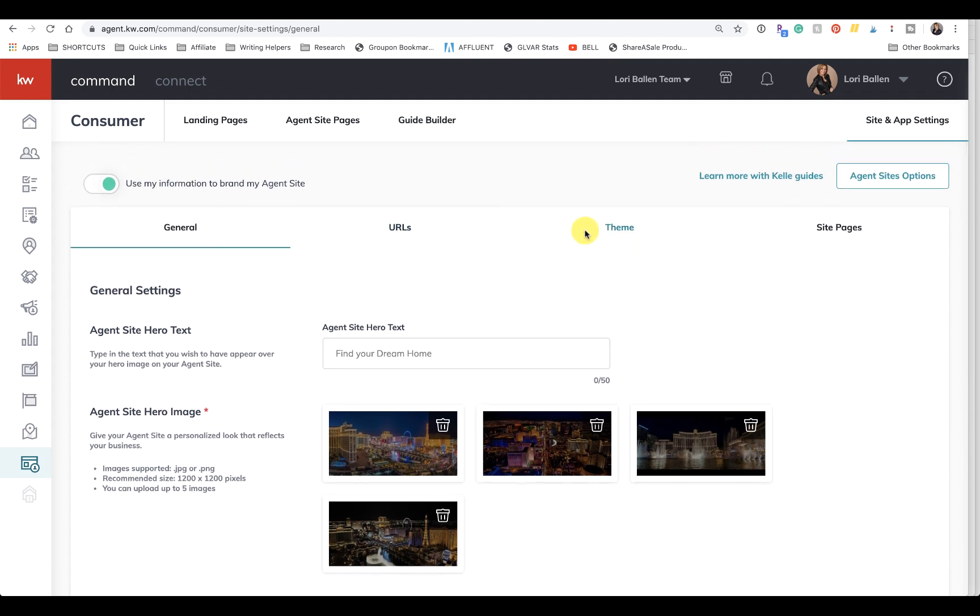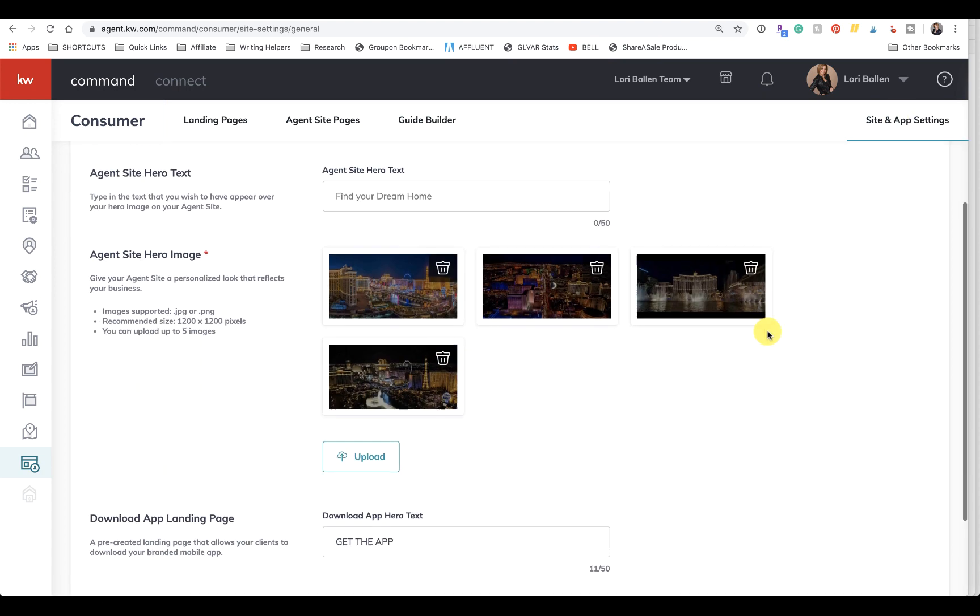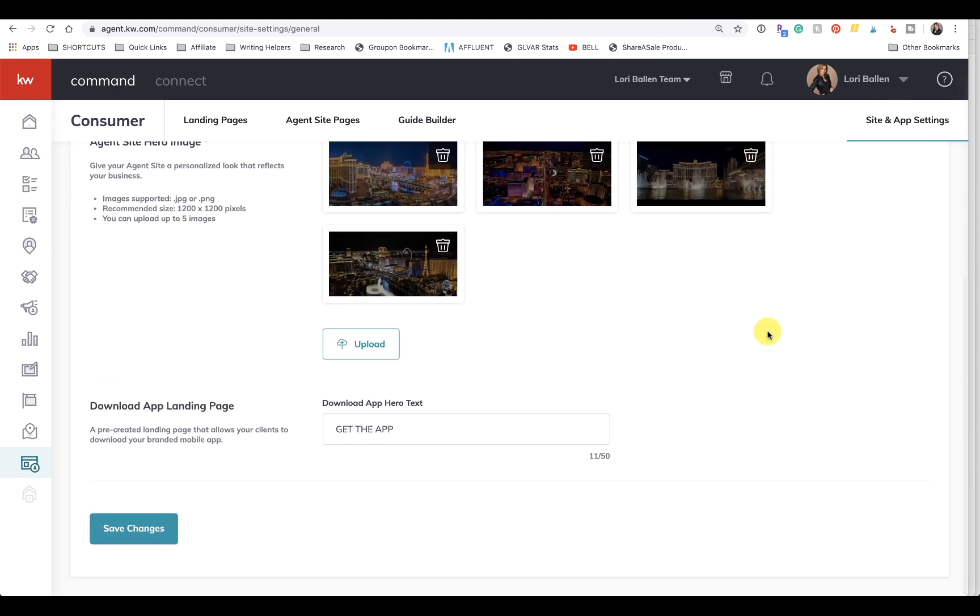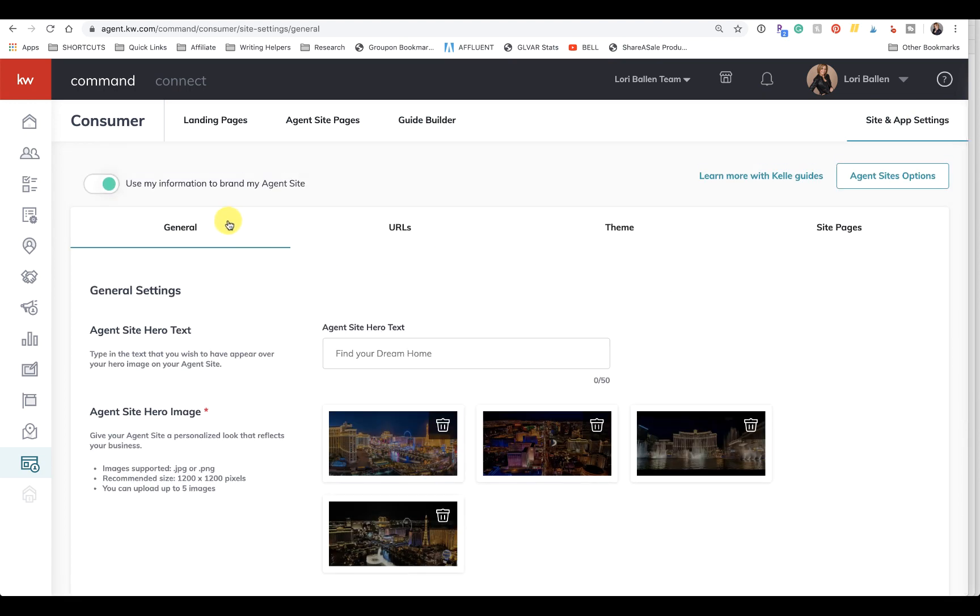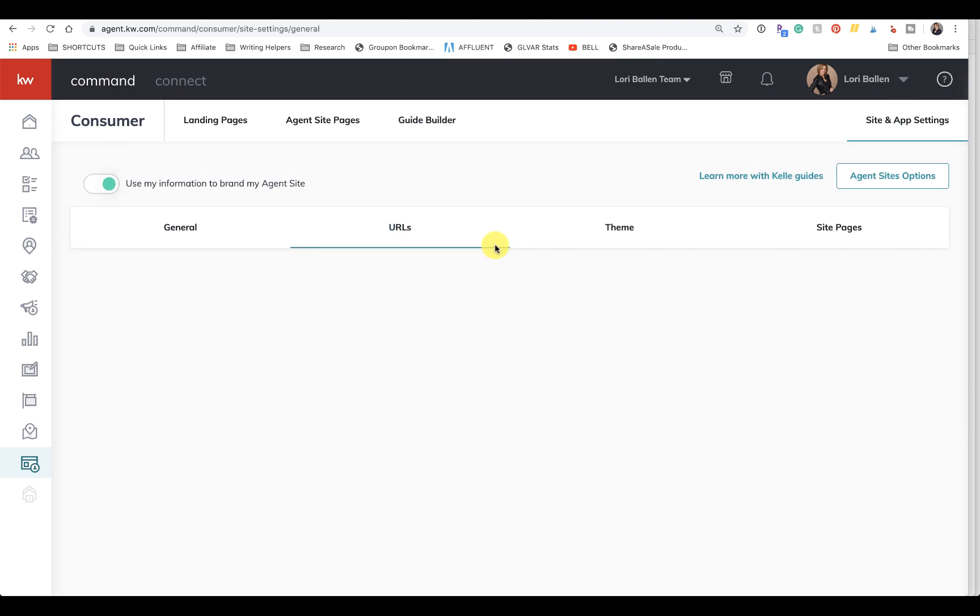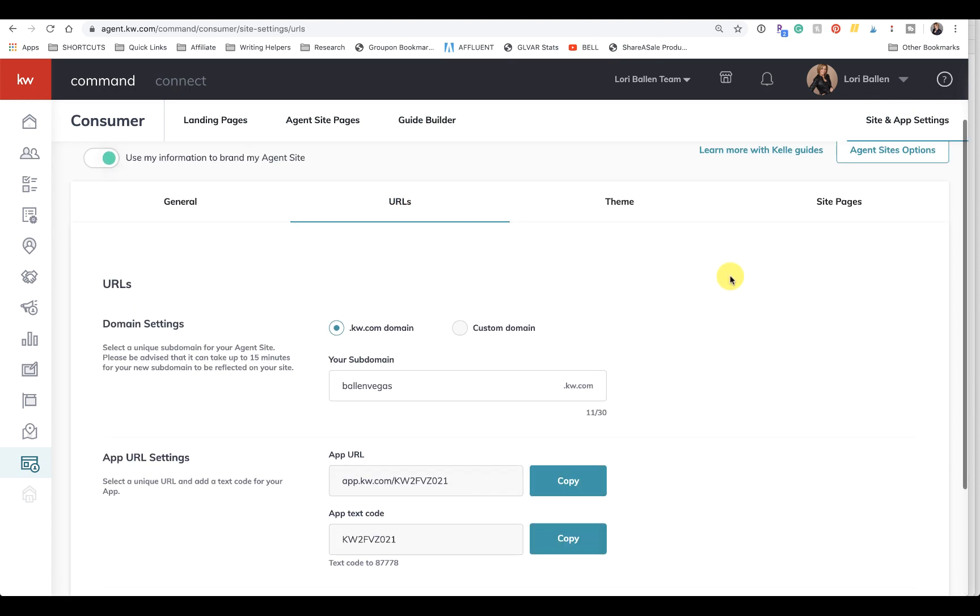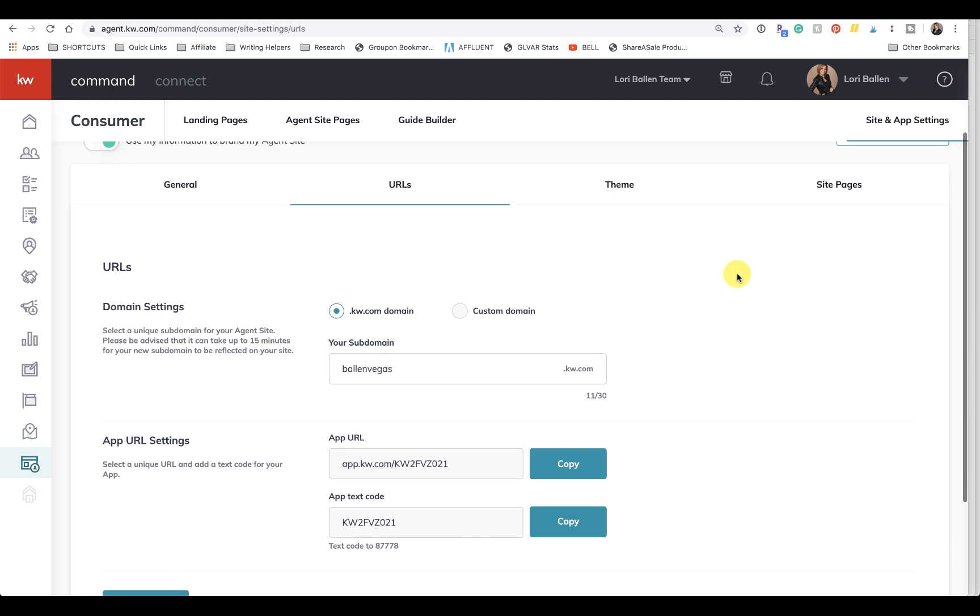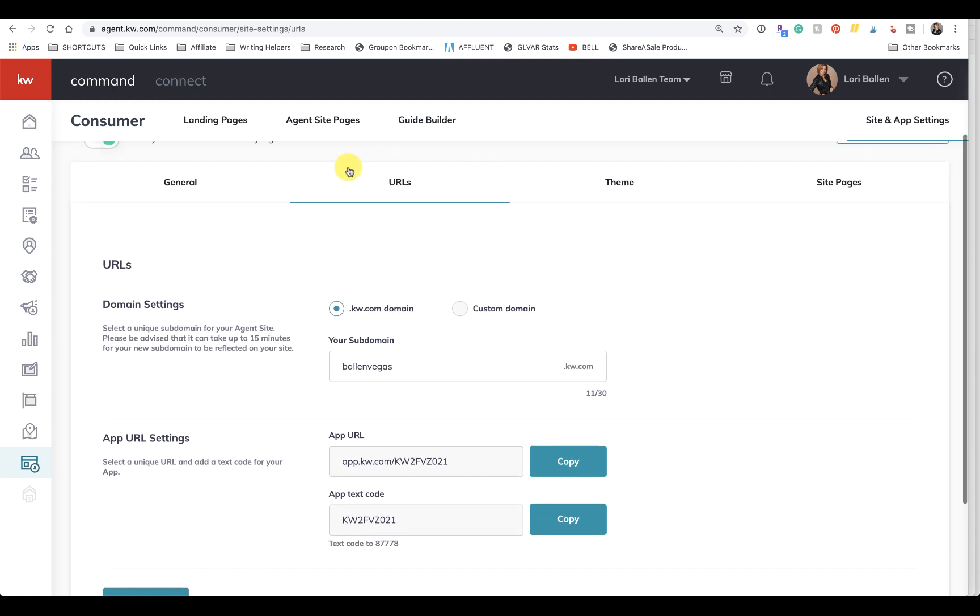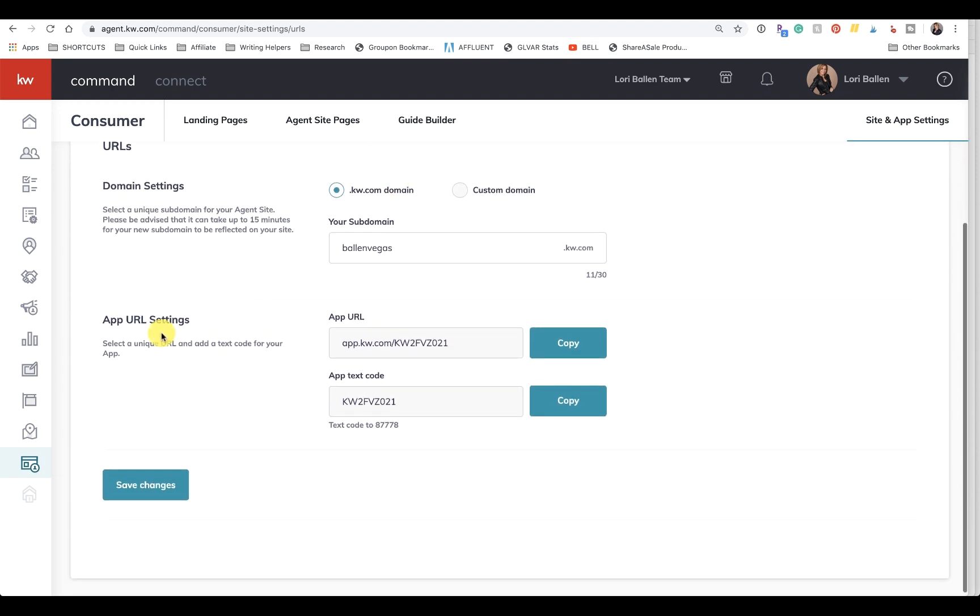Then you're going to go to URLs right here, URLs. And then here is your app URL, so you can also register a custom domain name.